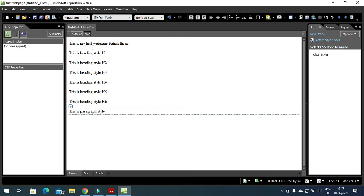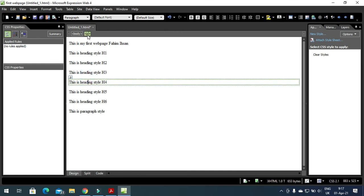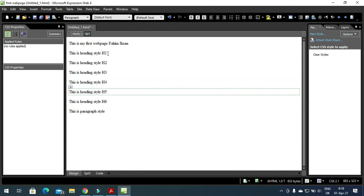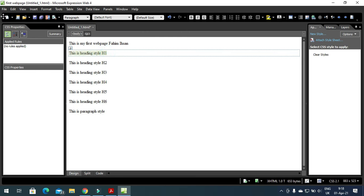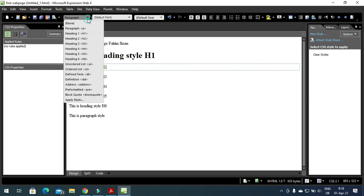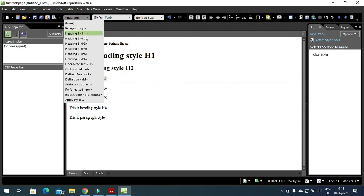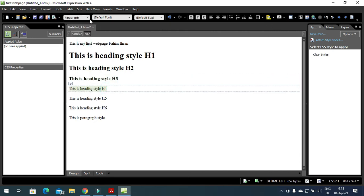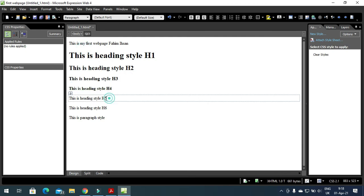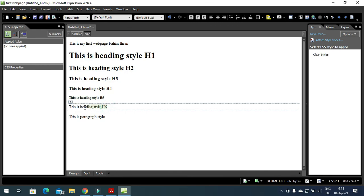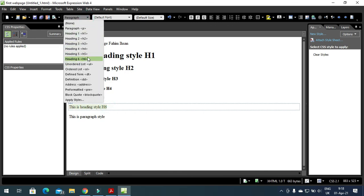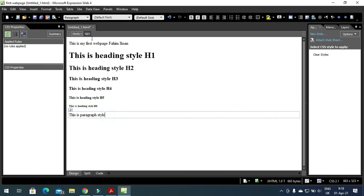Right now all of them are in paragraph style. I will select each line and use the formatting menu to change the style. Select the H1 line and change it to H1. Select the next and change it to H2. Then select and change to H3, H4, H5, and H6. The last line is already in paragraph style.